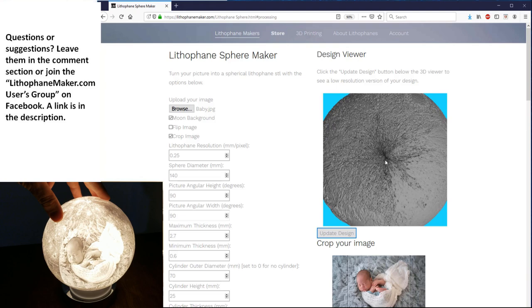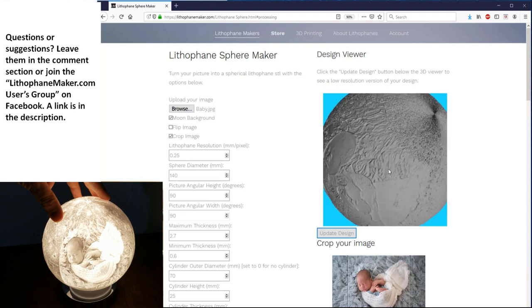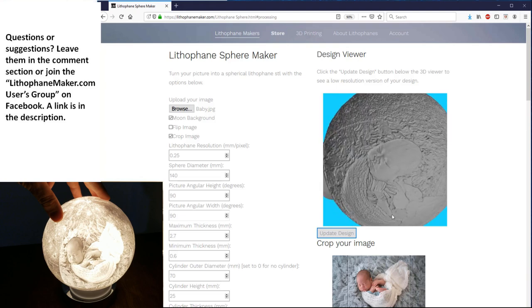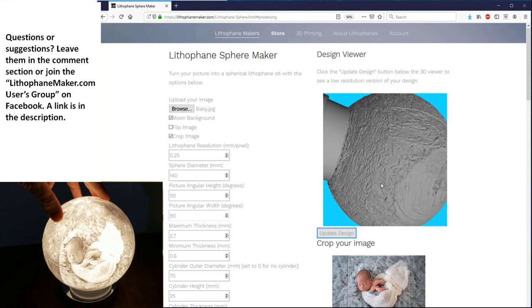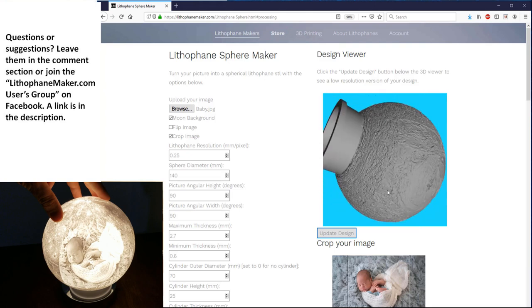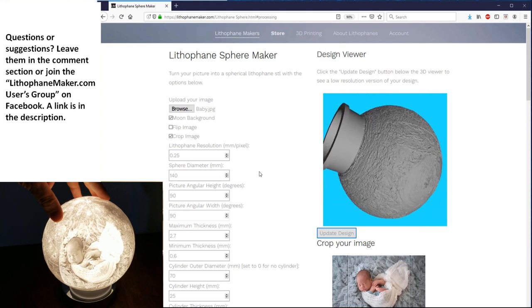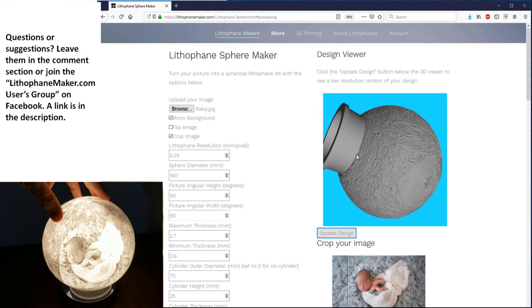So the STL model has loaded. And here it is. I can look around at it. And here's the picture of the baby. You can see down here at the bottom there's the cylinder. So the outer diameter of the cylinder is the diameter right here where the cylinder and the sphere intersect. You can see that if the diameter of the cylinder were larger, then the cylinder would move up the sphere.